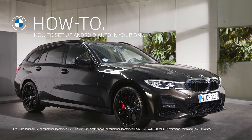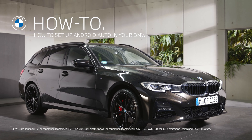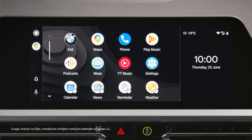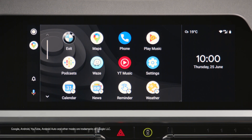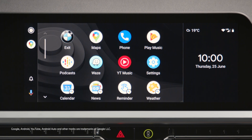Android Auto is a safe way to use Android smartphone functions from selected apps like music, messaging, or navigation in your BMW operating system 7.